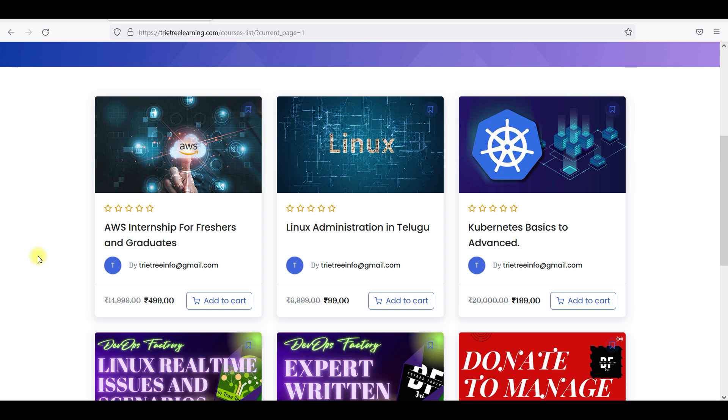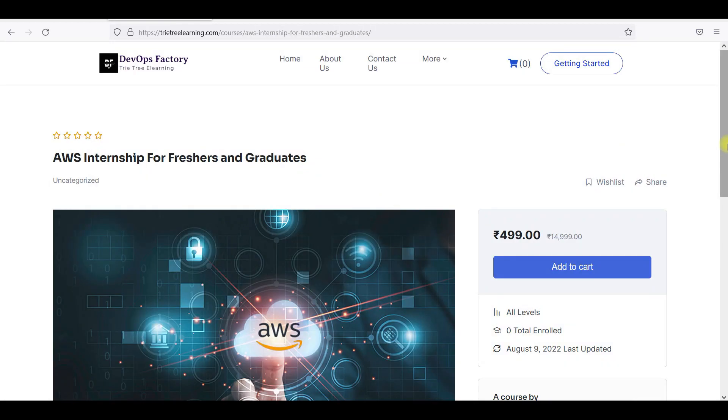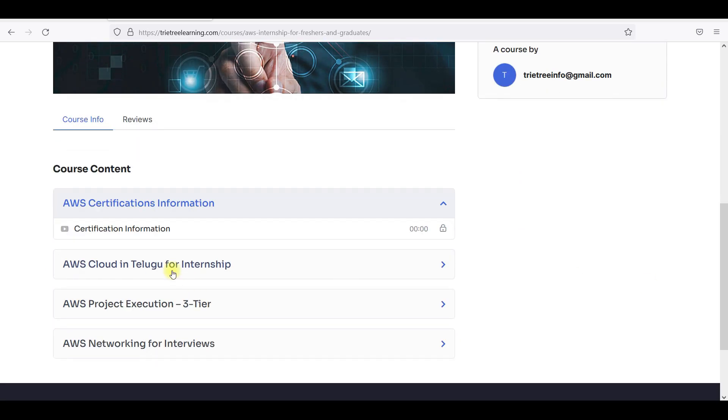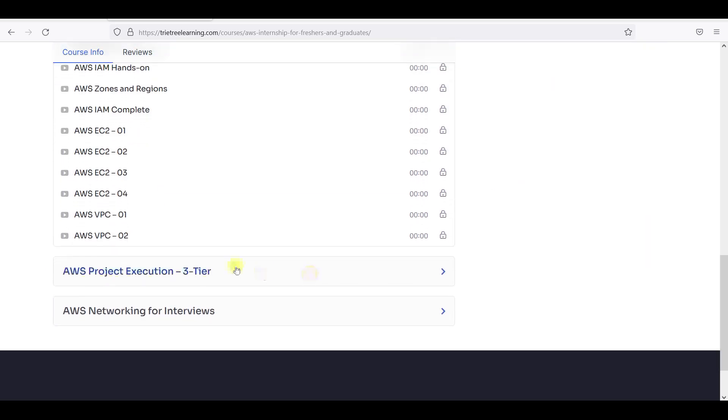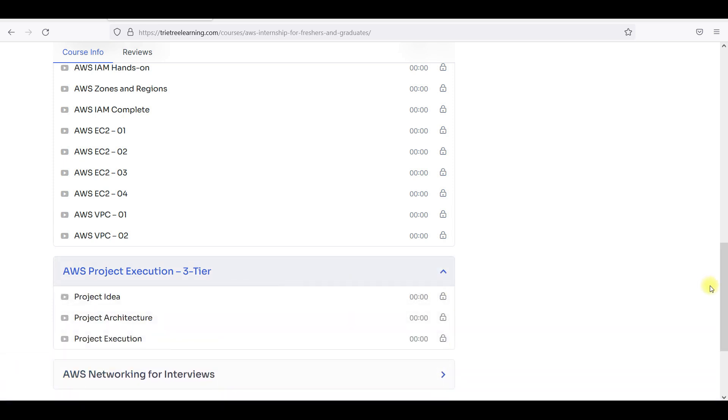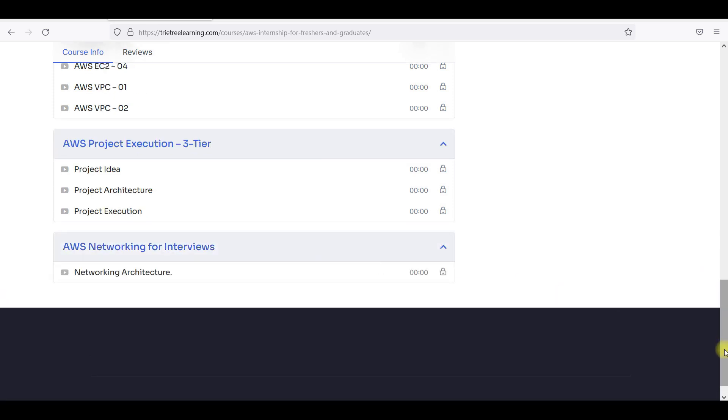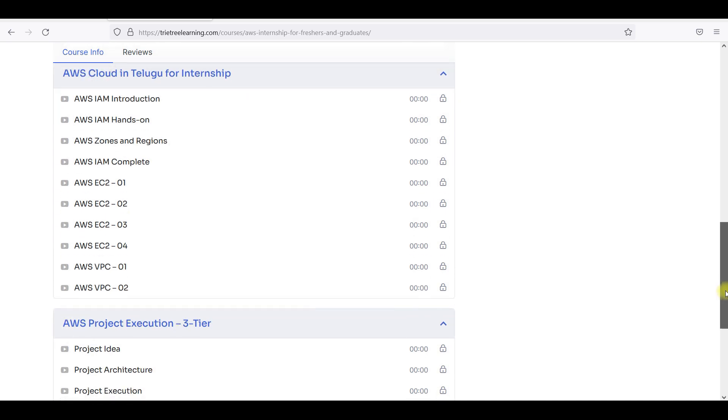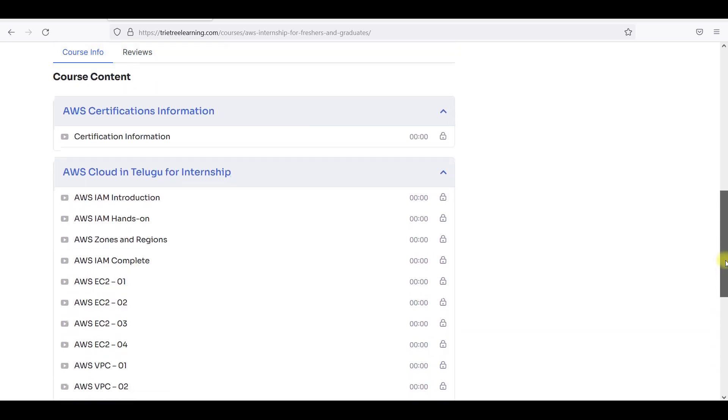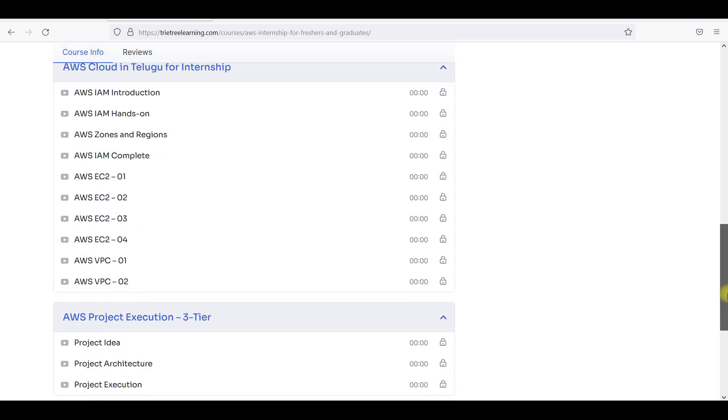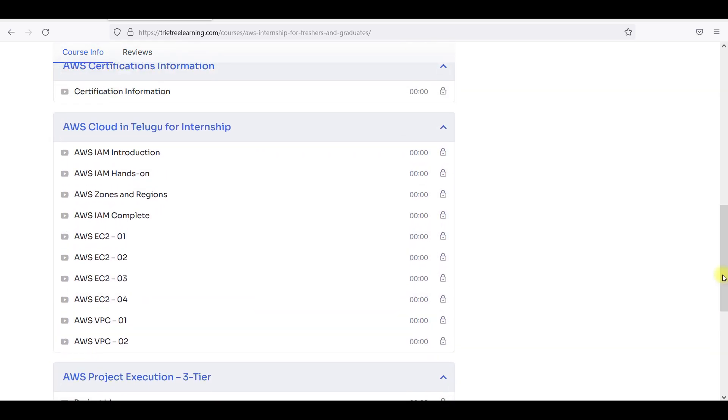So you guys can take this internship. You can go through all the videos which I have posted. You will see videos - AWS Cloud in Telugu and the internship, application project, and also networking interview questions, architecture. Everything what we are looking at is in Telugu. But you need to execute it, you understand right what I'm saying.